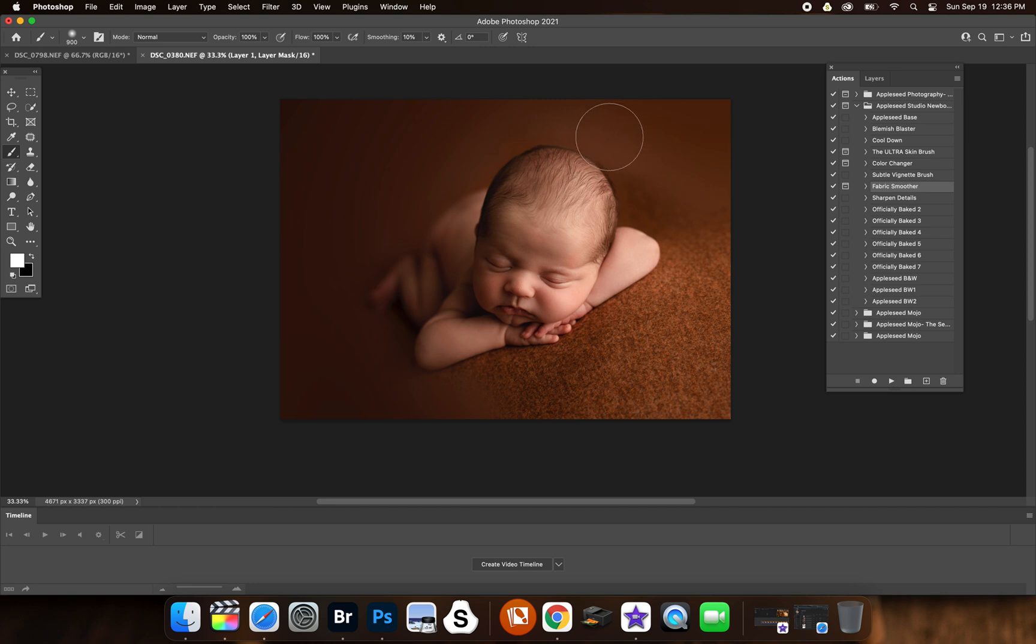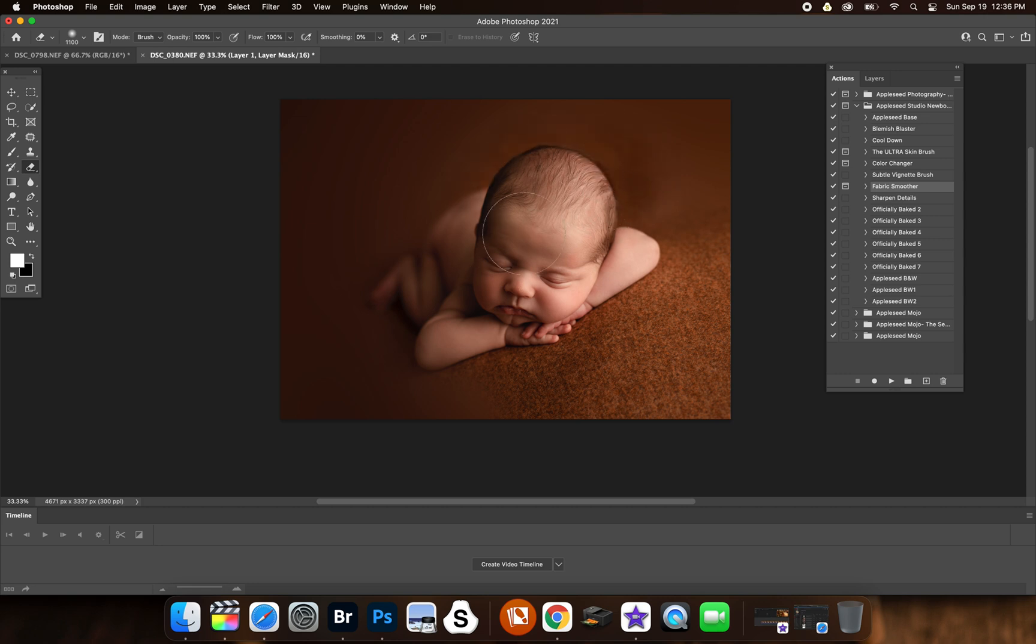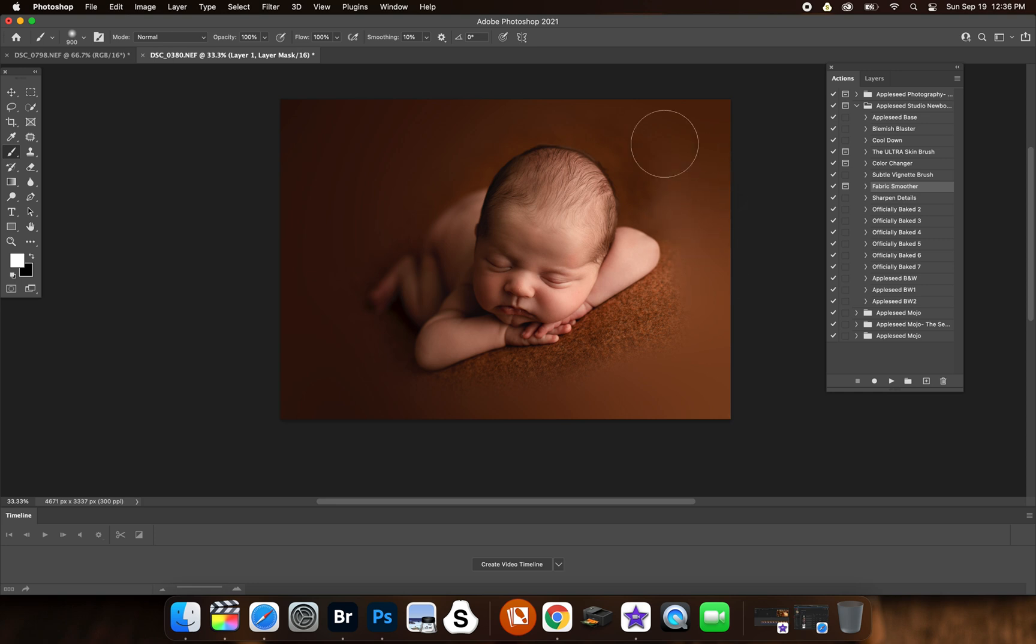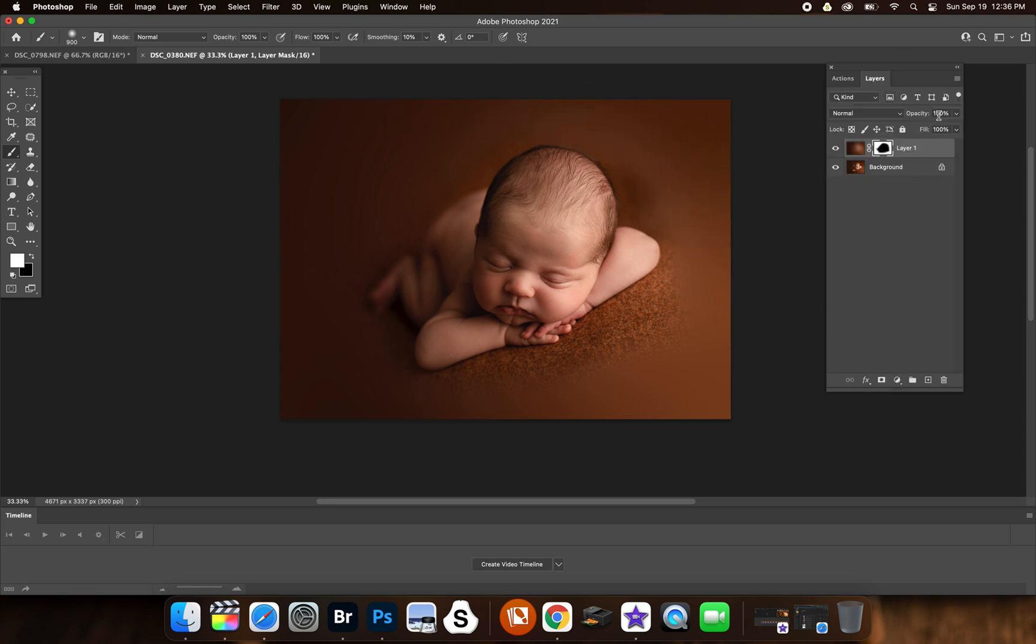So you don't want to do that. You kind of want to go on the outer edge of the baby. Because this brush, it knows the color that it's working on, so you want to stay away from the baby.